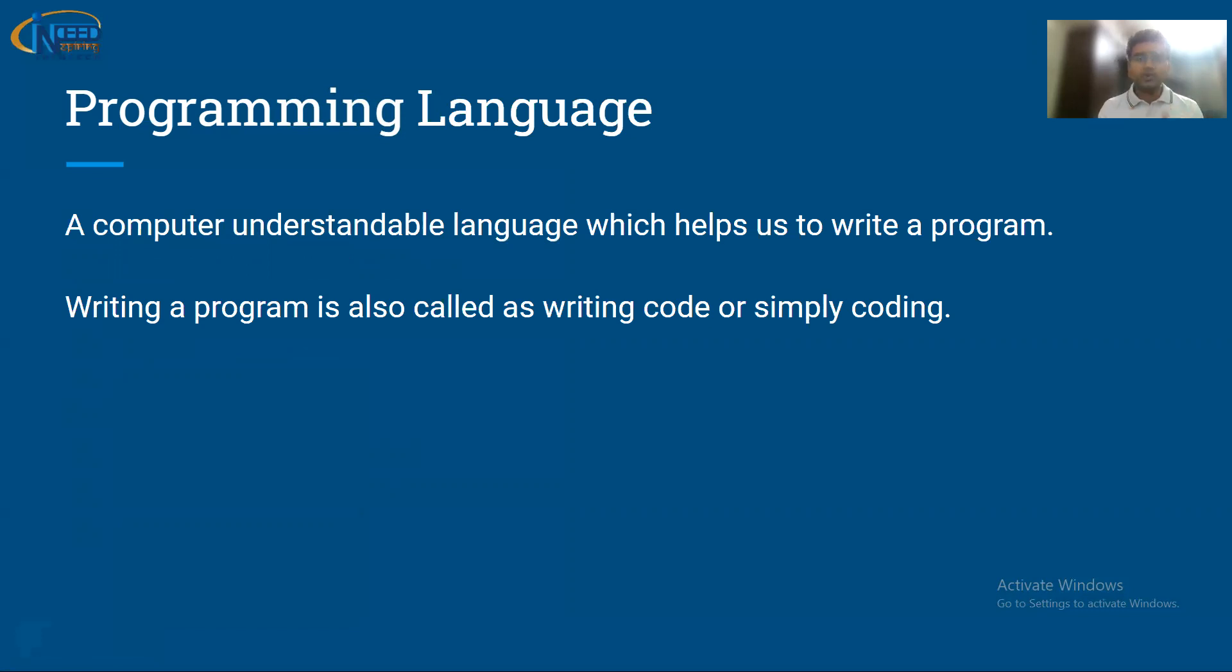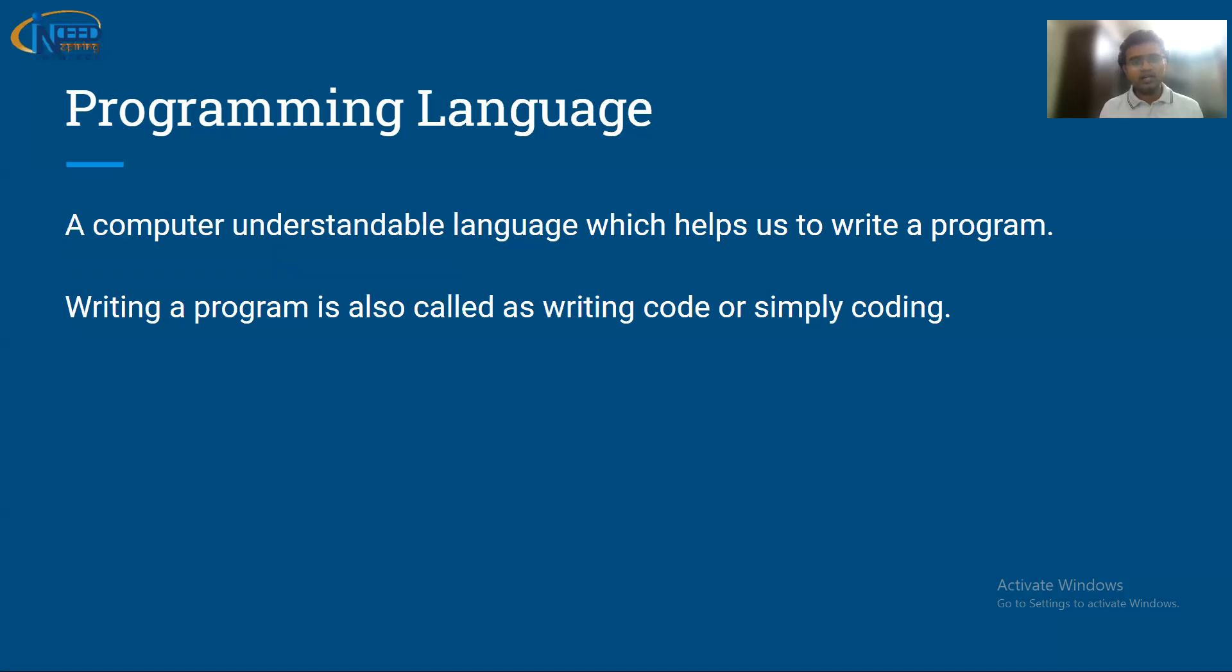Coming towards programming language - a computer understandable language which helps us to write a program, that is called a programming language. Writing a program can be called writing code or simply coding.